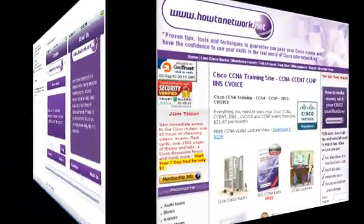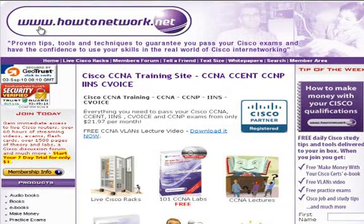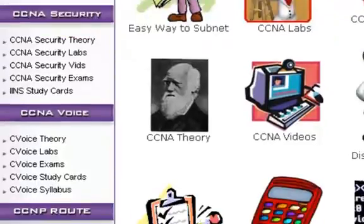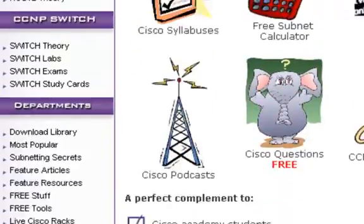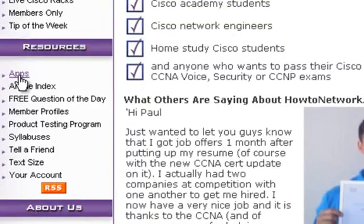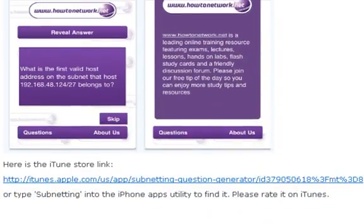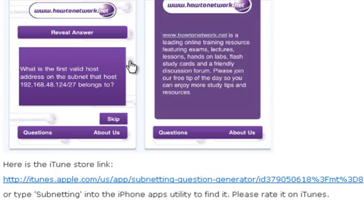If you can't get it that way, if you come to howtonetwork.net and scroll down on the left hand side to the resources area, I've added a link here. You just click on apps and it's got any iPhone resources here, so you can see this screenshot there. Just press on that and it will take you to the page on the iTunes Apple store.